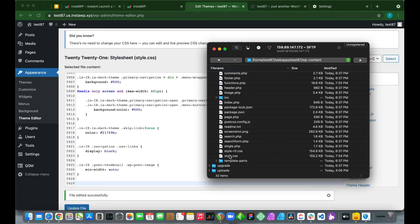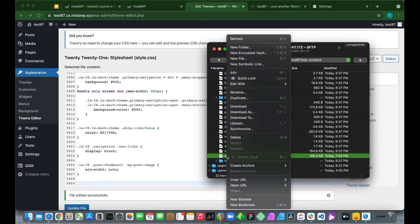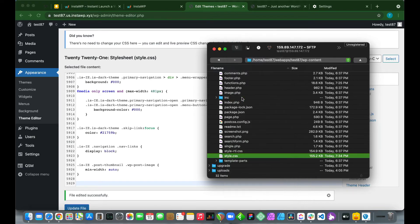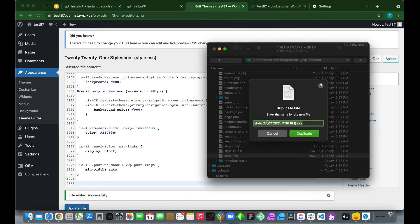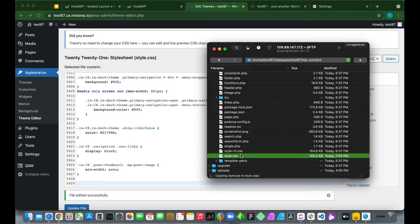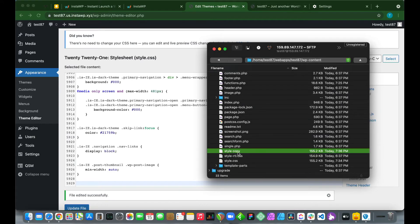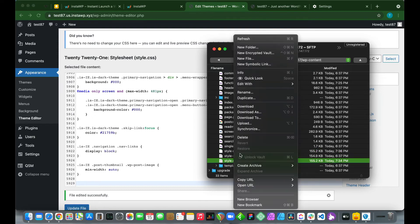Find the style.css file. Right-click on it and download it, but first let's duplicate this file to have a backup in case anything goes wrong — we can revert to this backup. Name it 'style copy'. Now we have our backup stylesheet. Download the original stylesheet and edit it.